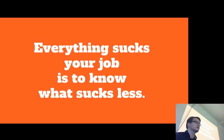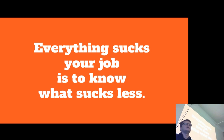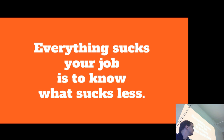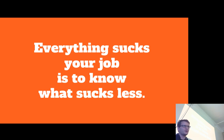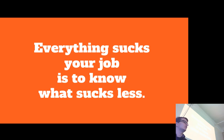First, the most important disclaimer: everything sucks — your job is to know what sucks less. There are always trade-offs you must make and you need to be aware of what trade-offs you are making. When you learn about the bad parts, you figure out how something is useful and how you can use it effectively.